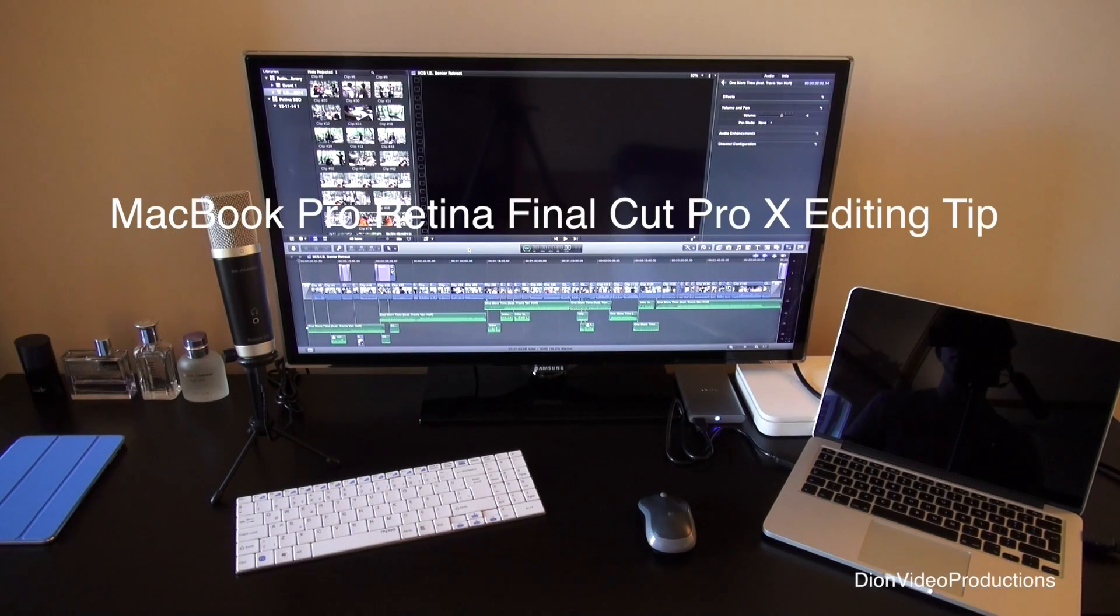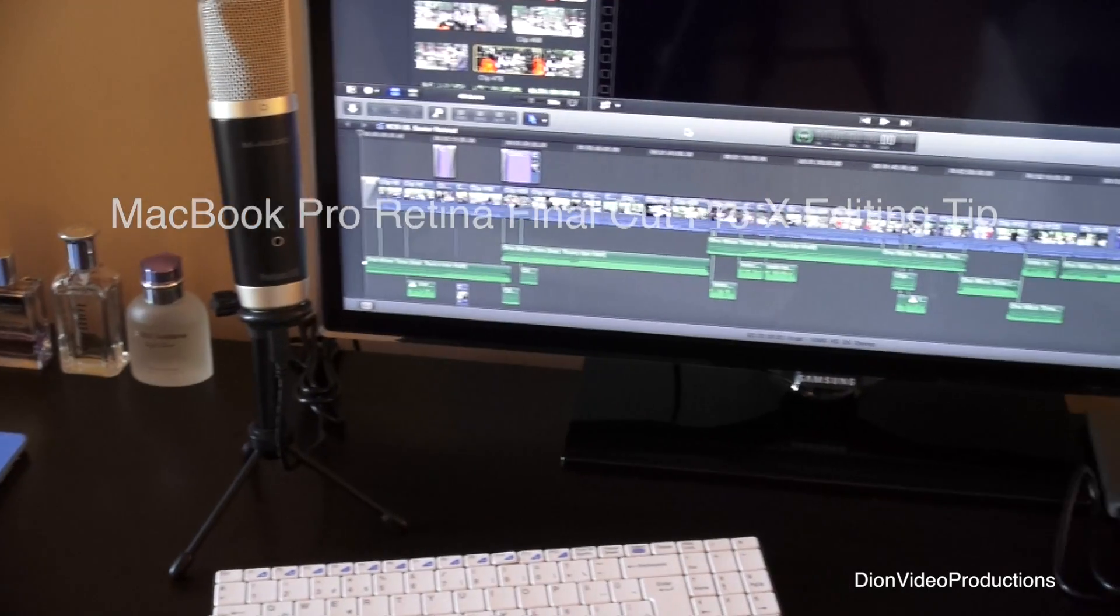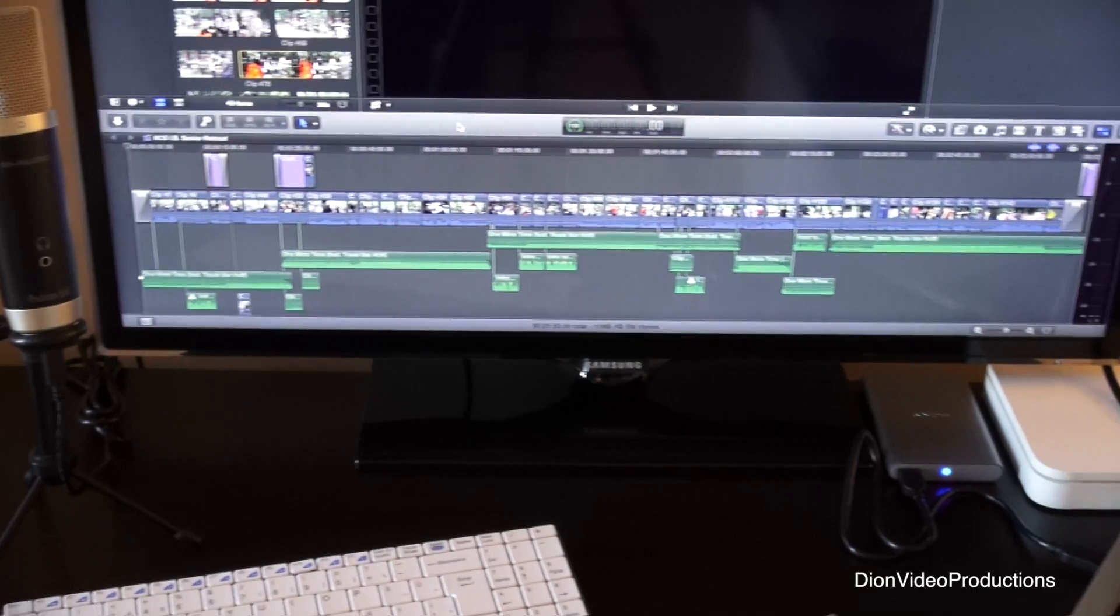Hey guys, Deon Video Productions here and today I'll be showing a quick tip for users who edit on a Retina MacBook Pro.